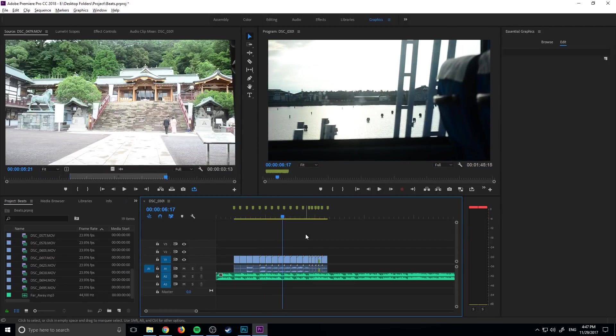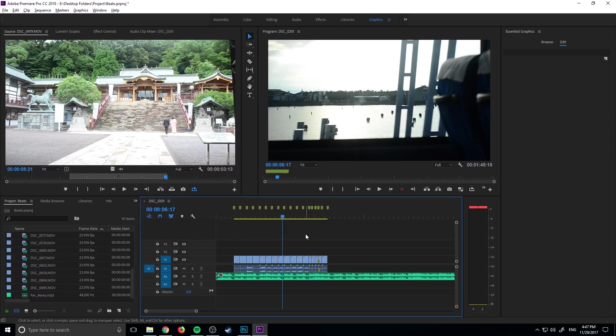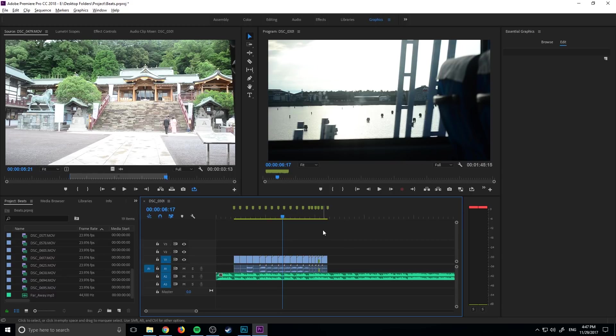As you can see, the music sort of influences the edit here. The edit is changing with the music, and like I said, I automated this so I didn't have to create all these edits and try to figure it all out. I had Adobe do it for me, and that is what we are going to be covering today.